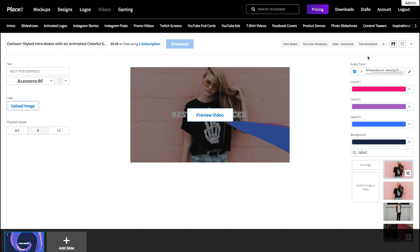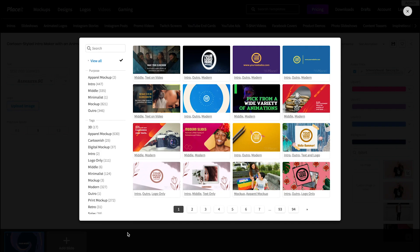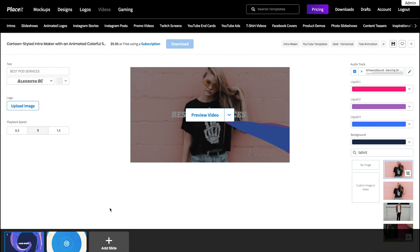Remember that you can easily turn your templates into slideshows. Find the option at the bottom of the page. Click the Add Slide button to select the next scene. Click on it to edit.